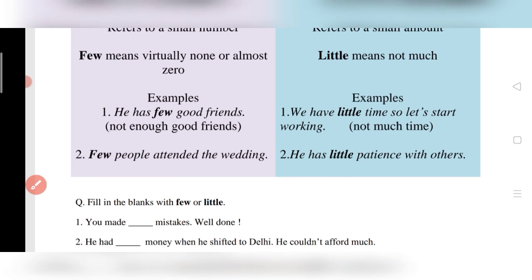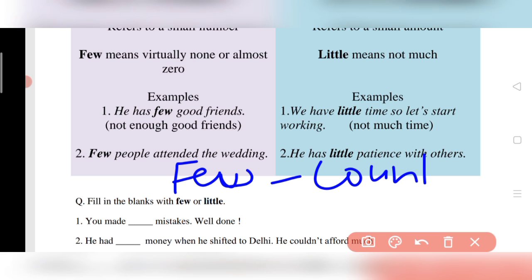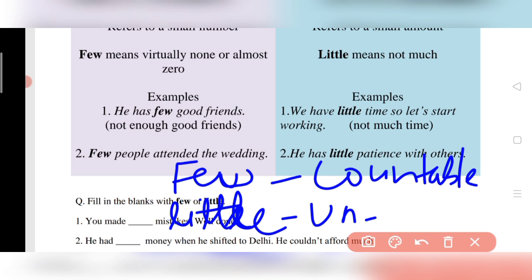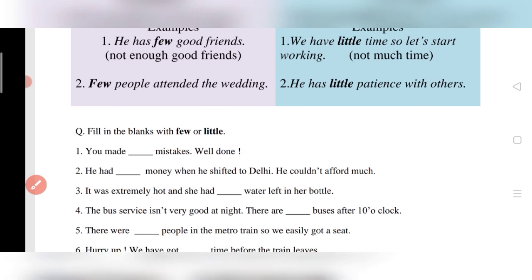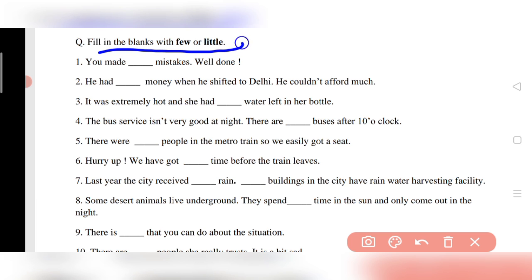To summarize: 'few' is used with countable nouns — things you can count. 'Little' is used with uncountable nouns and always refers to small quantities. Remember this distinction, dear students. Now let's see the fill-in-the-blanks exercise — fill in the blanks with 'few' or 'little.'